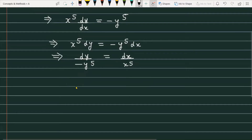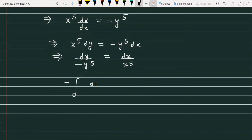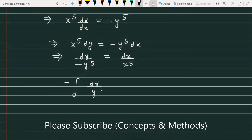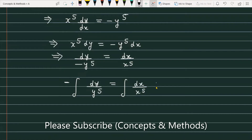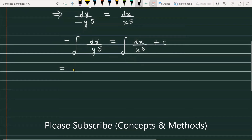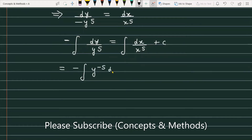Now what we are doing is integrating both sides. When we integrate the given expression on both sides, the left hand part becomes dy over y raised to the power 5, and on the right side we have dx upon x raised to the power 5 plus c. We can rewrite this as: minus integral of y raised to the power minus 5 dy equals integral of x raised to the power minus 5 dx plus c.